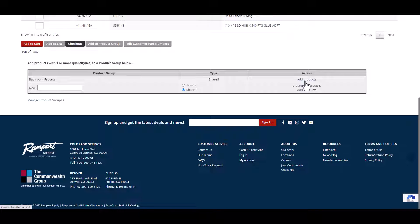See the video on creating and managing product groups for more information on this feature.